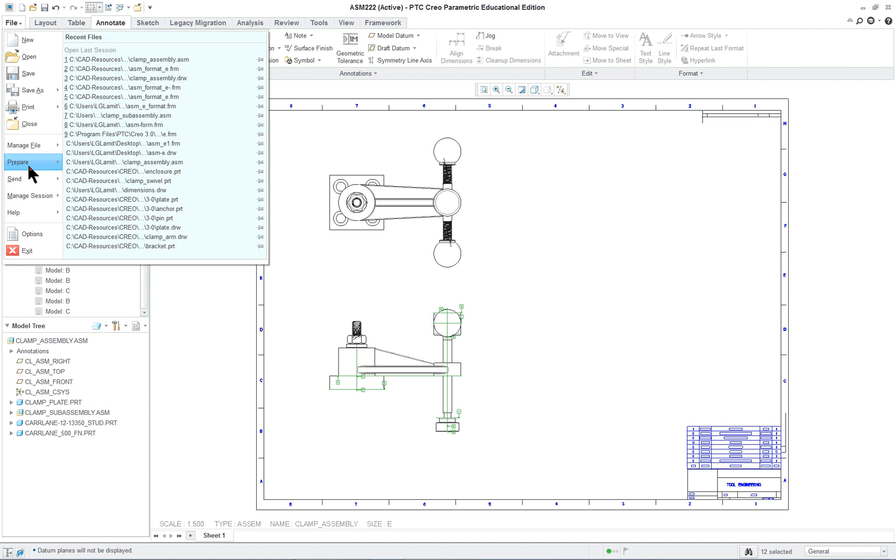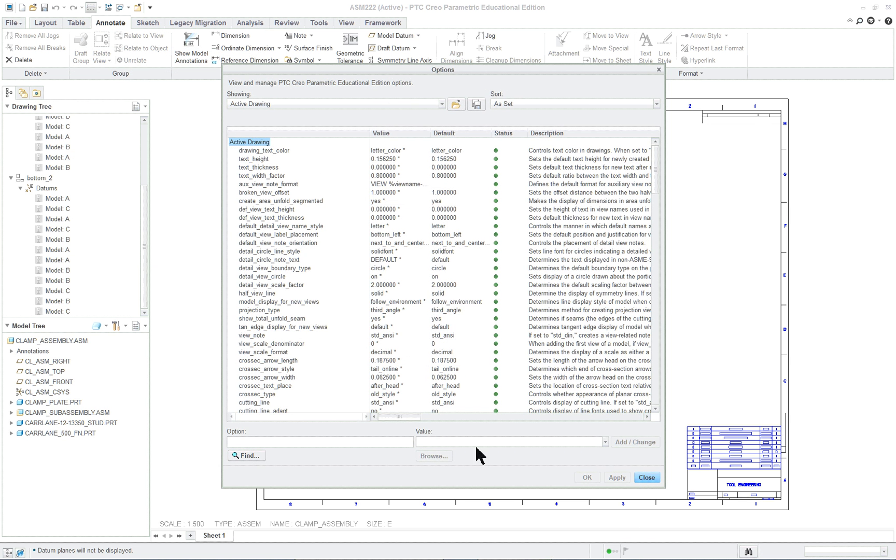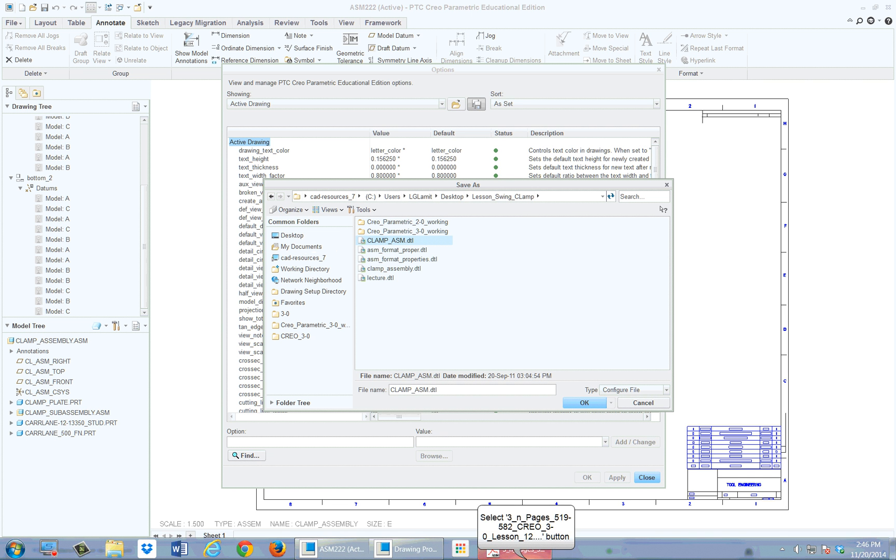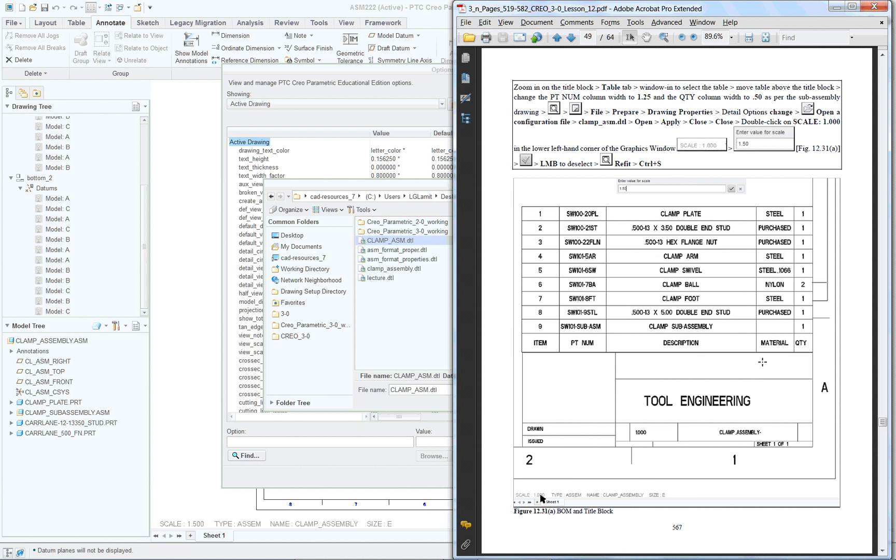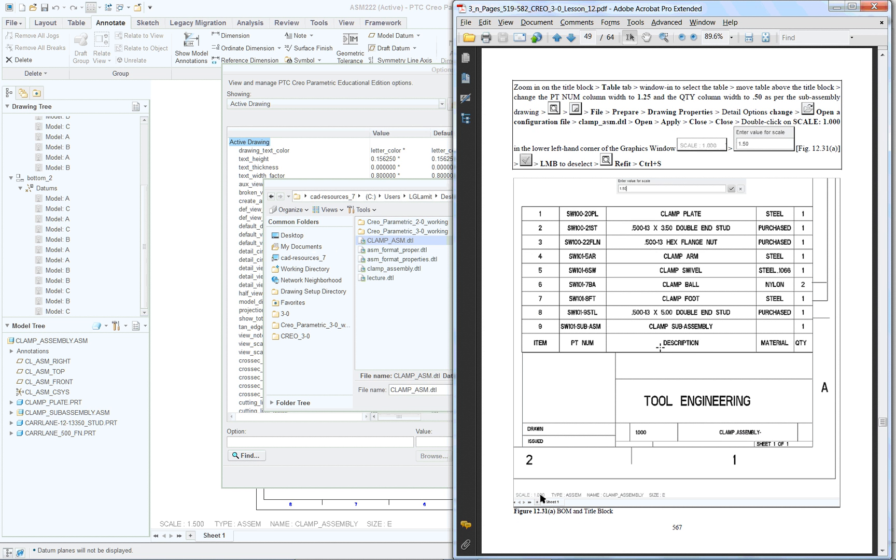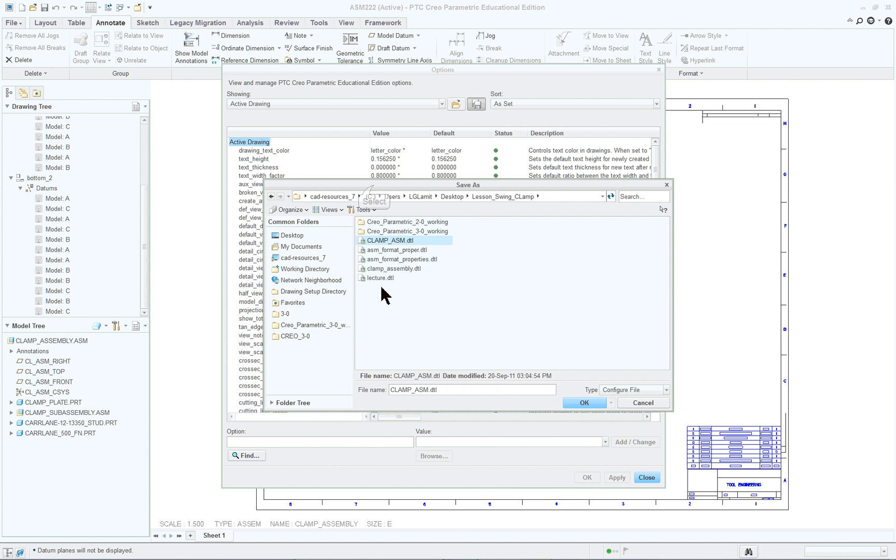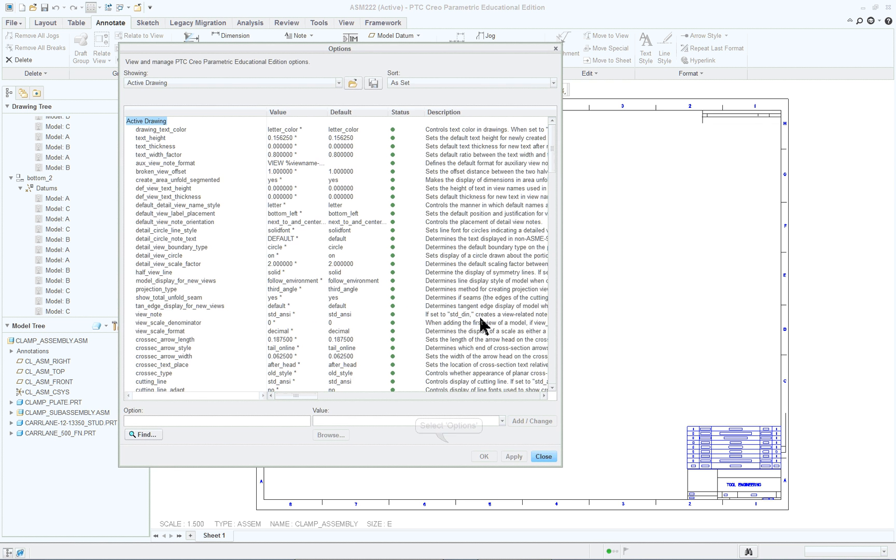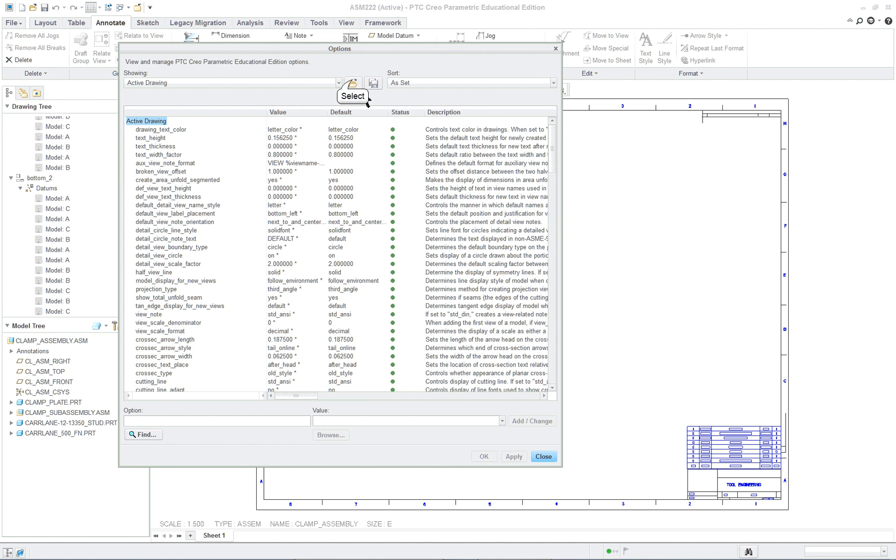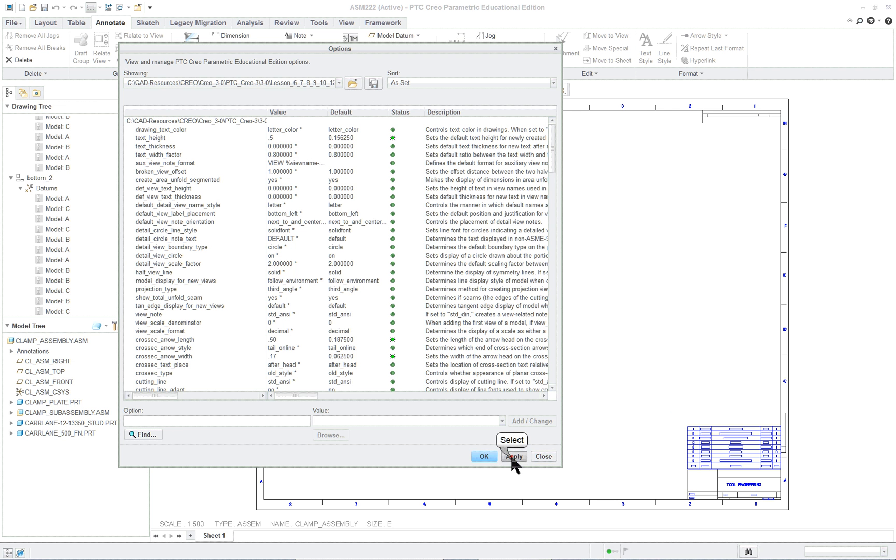Let's manage file, prepare, drawing properties, change, and we will import the DTL file that we want to use. We want to see which one this is in the book. And it's the clamp, A-S-M. Okay. Thought I got it there. Maybe I hit the wrong one. I did. There we go.